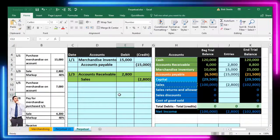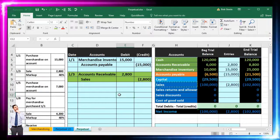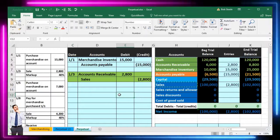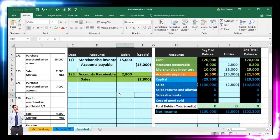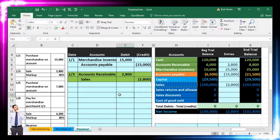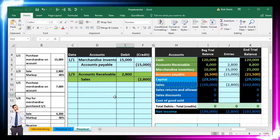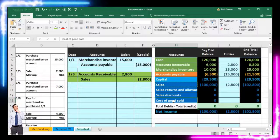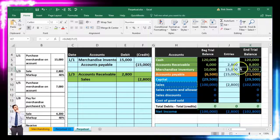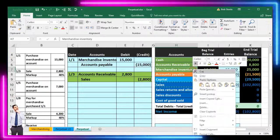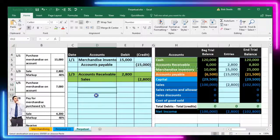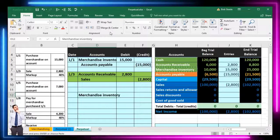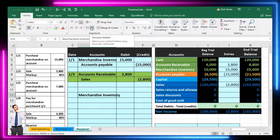For the second component of the sale: inventory went down and we have cost of goods sold as the related expense. Inventory has a debit balance and needs to go down, so we credit it. I copy the merchandise inventory label into D12 with indenting. Now we need to determine the cost amount given the 40% markup and a $2,800 sales price.